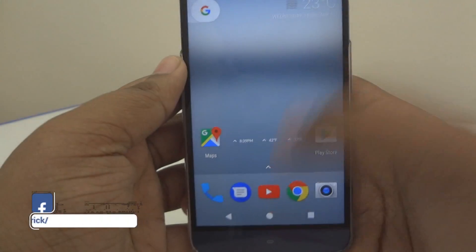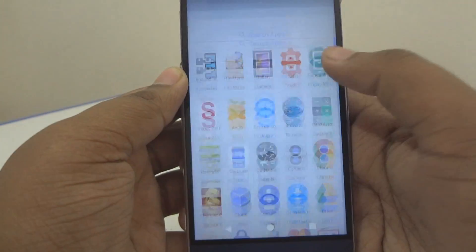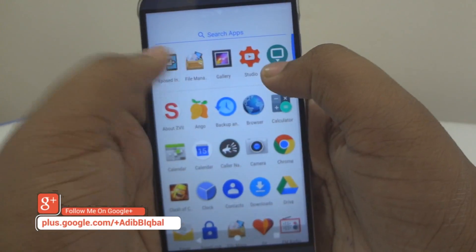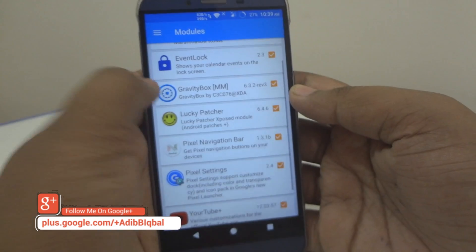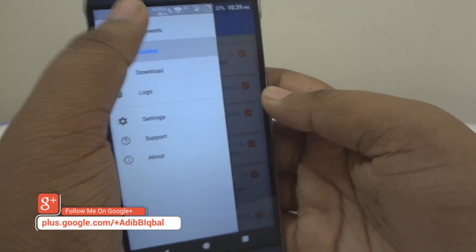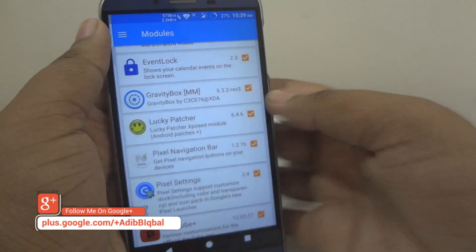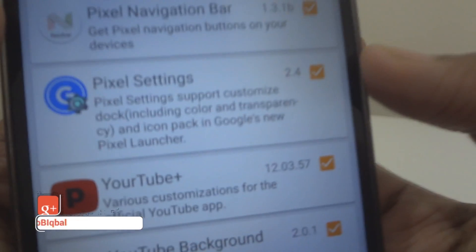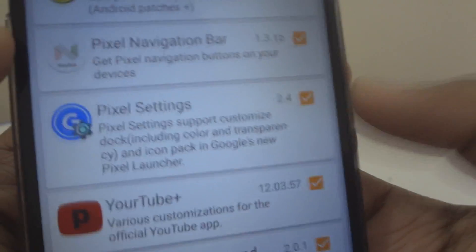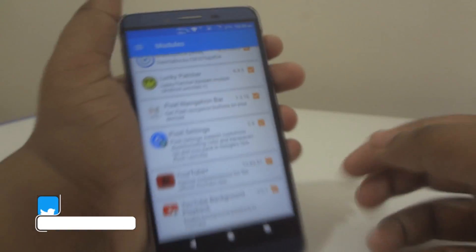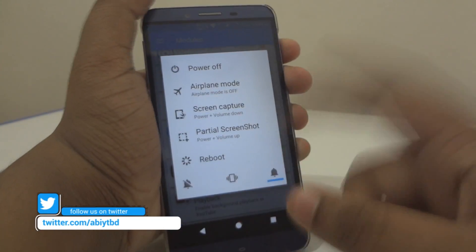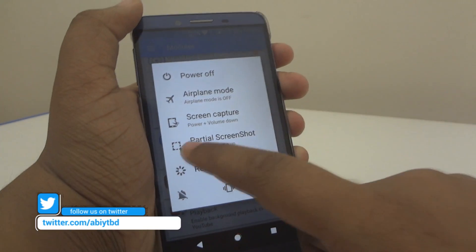Then open up your Xposed Installer and go into the Modules section. Scroll down and enable Pixel Settings. After that, go ahead and reboot your device.